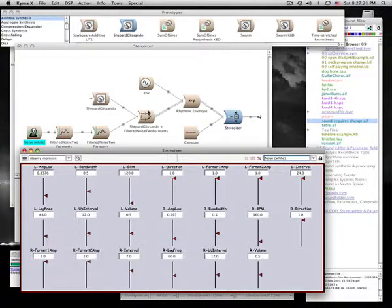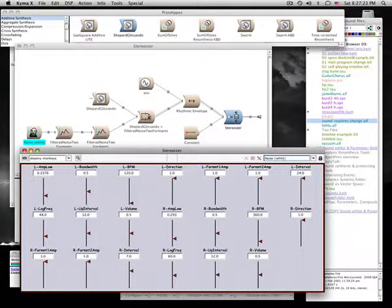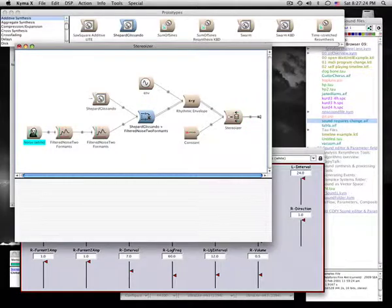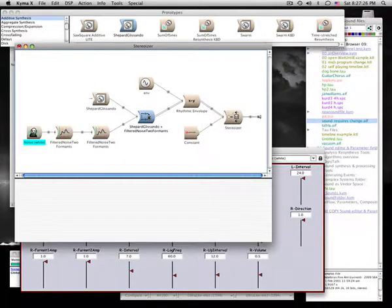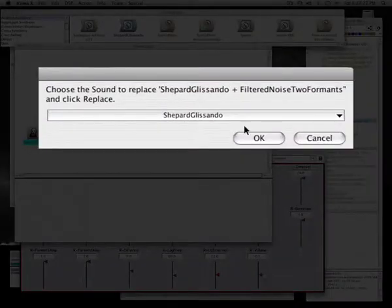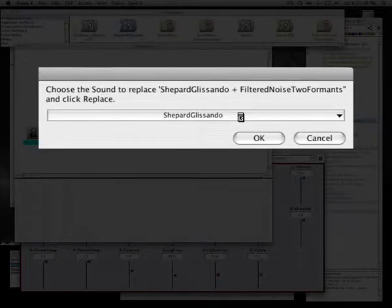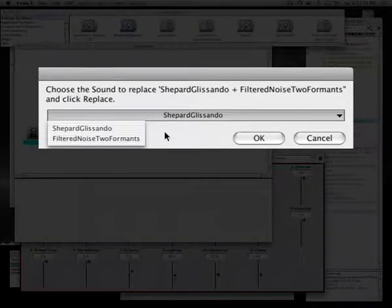To delete the Shepard Tone we just added, select the mixer, press the Delete key, and then choose the filtered branch as the replacement.